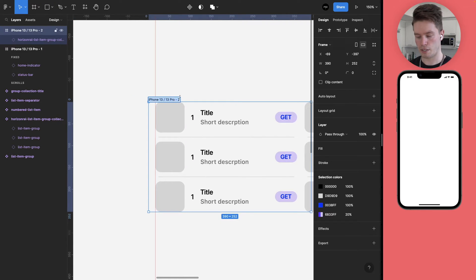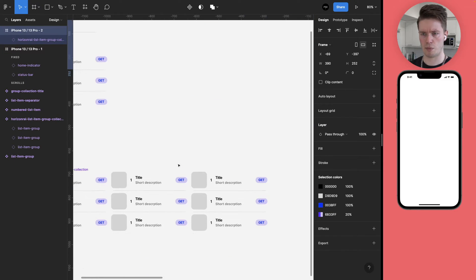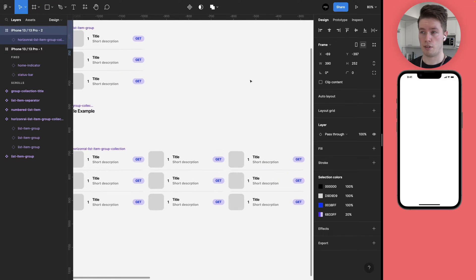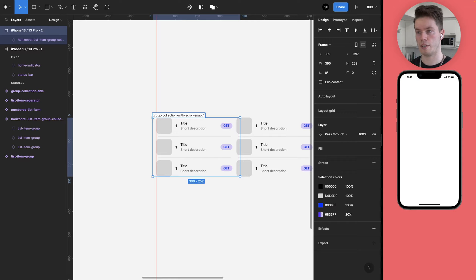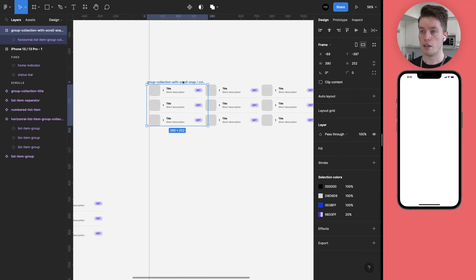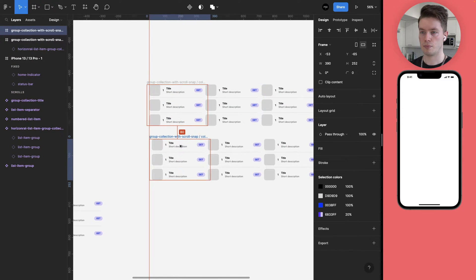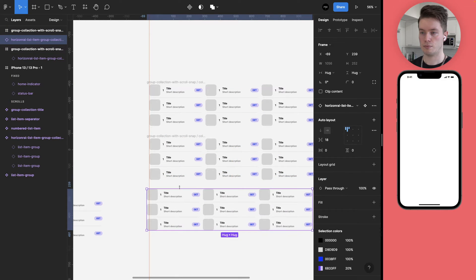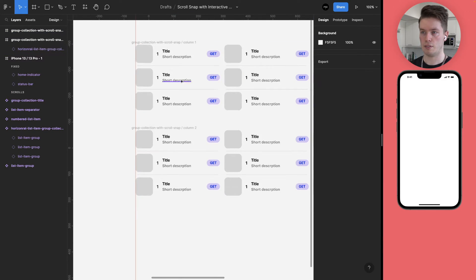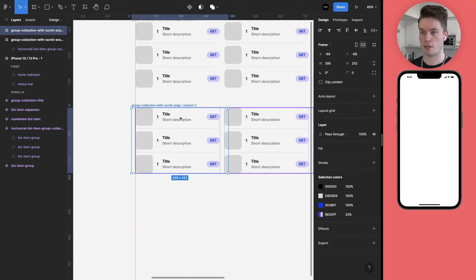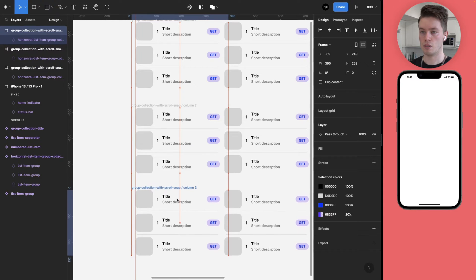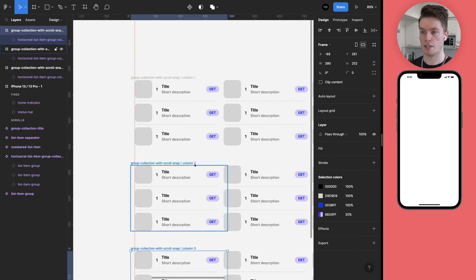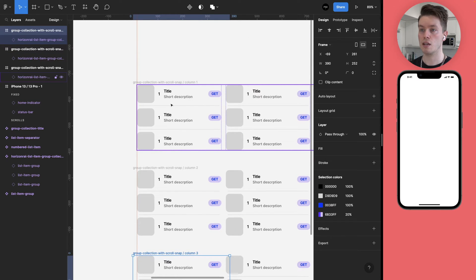And now let's rename this to something that makes a bit more sense. Let's do group collection with scroll snap and we're going to be calling this column one like so. And then we can duplicate this three times. Oh actually that was incorrect. And then duplicate this one more time.